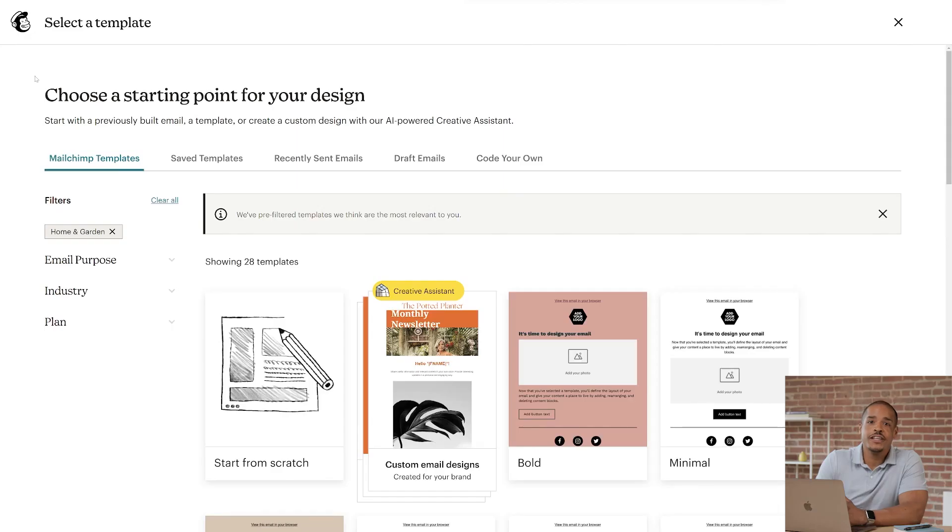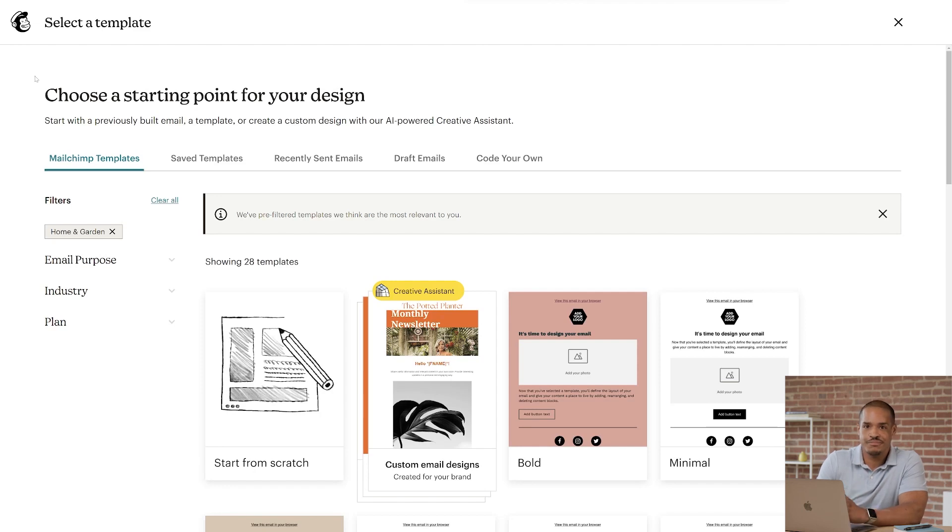When you're ready to create your content for your email, you'll start on the Select a Template page. Depending on your plan, you might not have access to all of our templates. To find out what features are included in each plan, check out our pricing page.